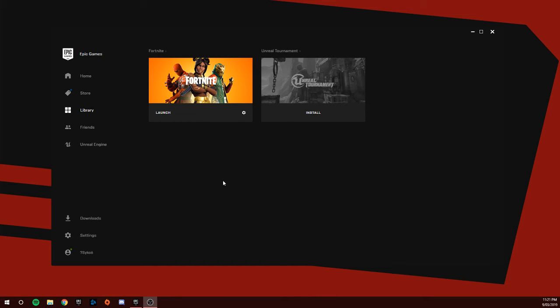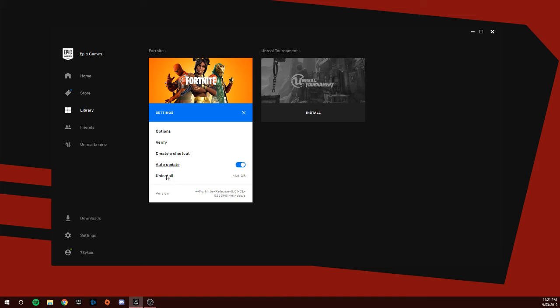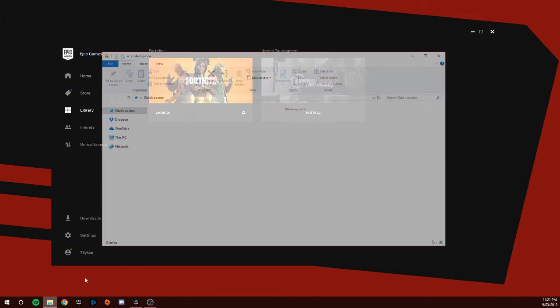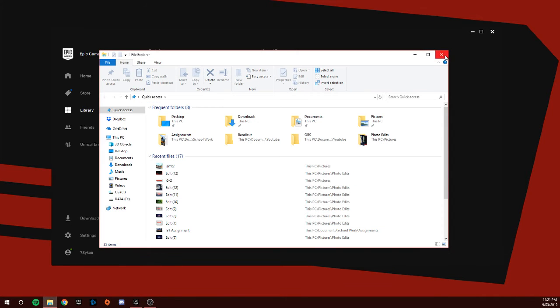You don't just uninstall like this. You have to uninstall the Epic Games launcher, and by uninstalling the Epic Games launcher it will of course uninstall Fortnite. But I want you to uninstall Fortnite properly.